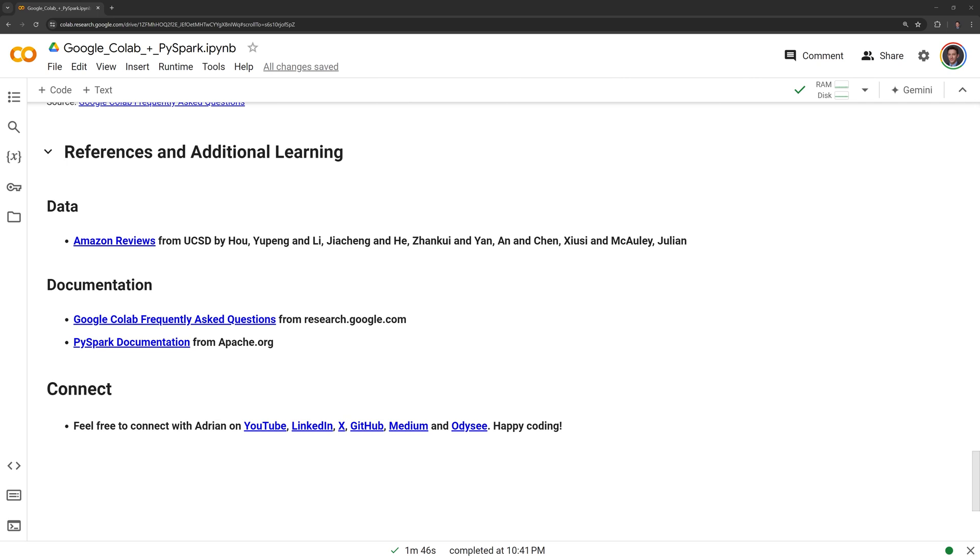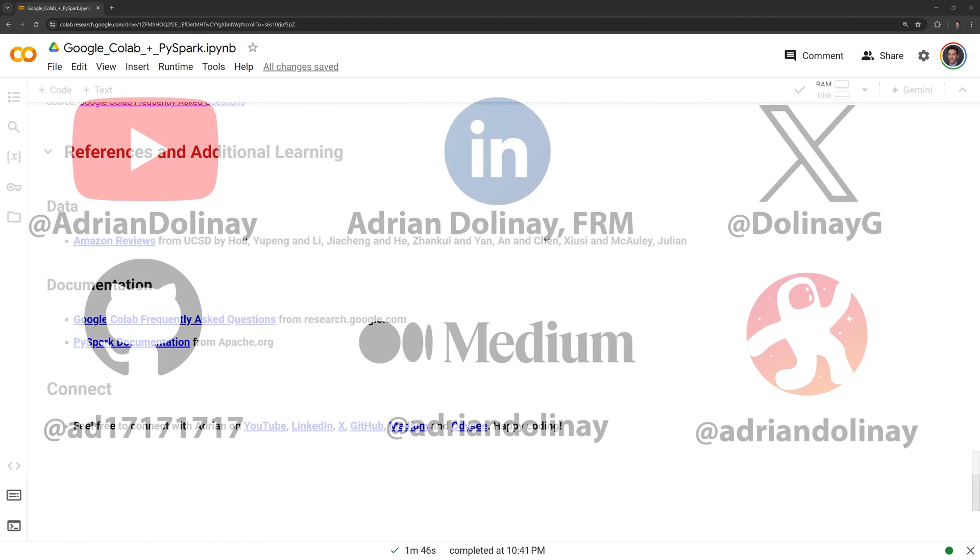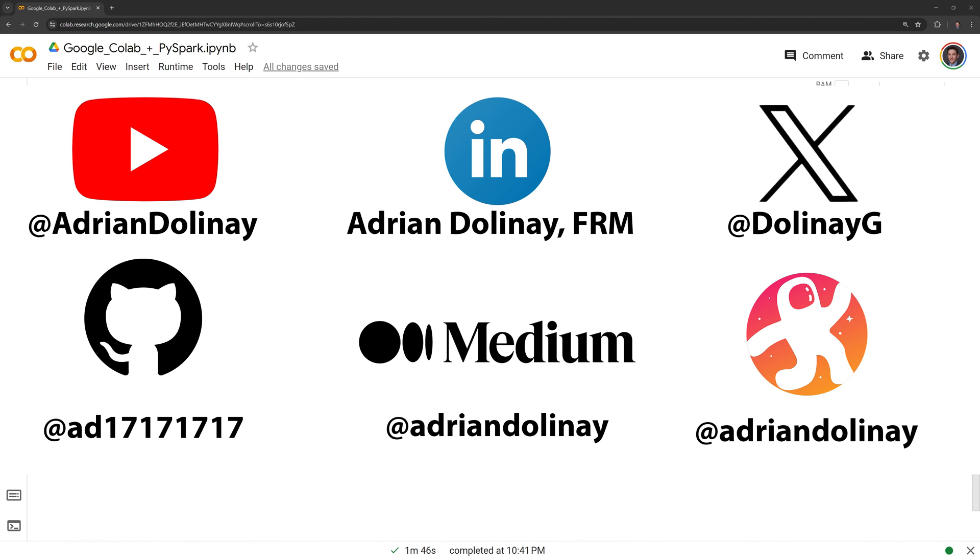Thanks everyone for watching. I hope that this video was helpful. I included references if you want to learn more about PySpark. If you found the video helpful, feel free to like and subscribe. You can also connect with me on LinkedIn, X, GitHub, Medium, and Odyssey. Thanks again everyone and happy coding.